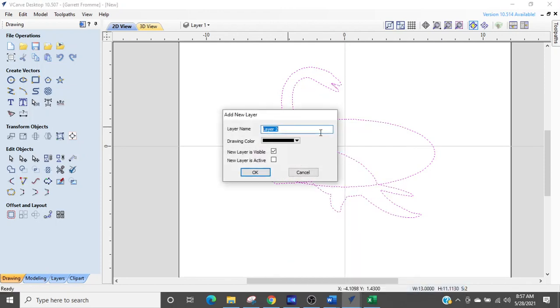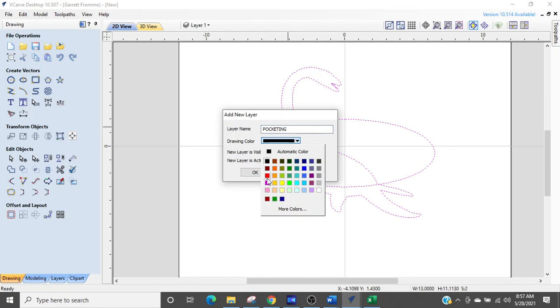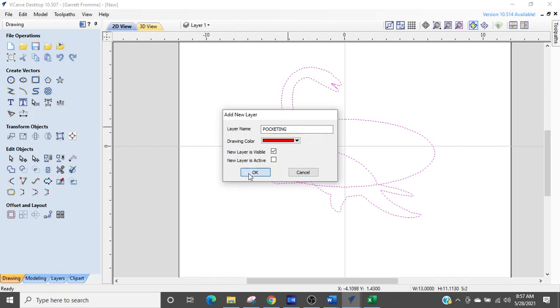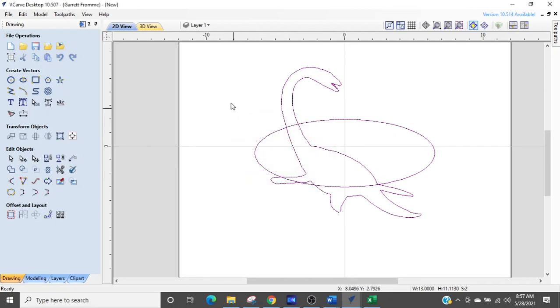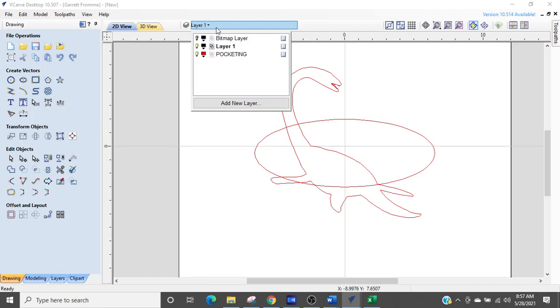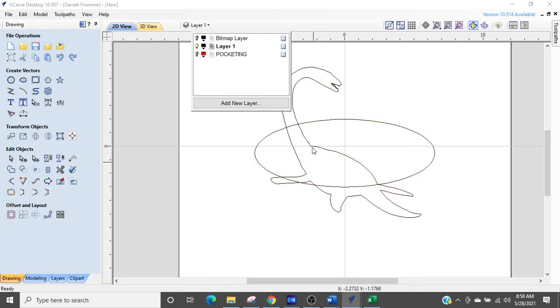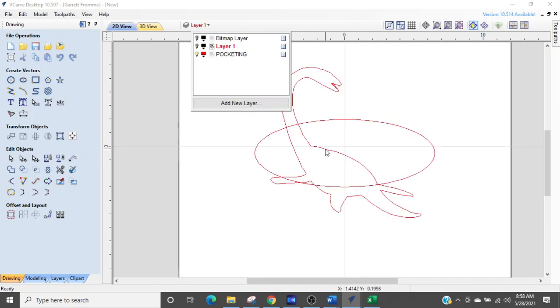We're going to call it pocketing and we're going to give it a different color red. Select OK and now we have two layers. We have layer one and pocketing layer and they're going to be identical. So if I turn off the pocketing layer, there's our dinosaur and it is black. If I turn layer one off and turn pocketing layer on, we have the dinosaur in the oval and it is red.